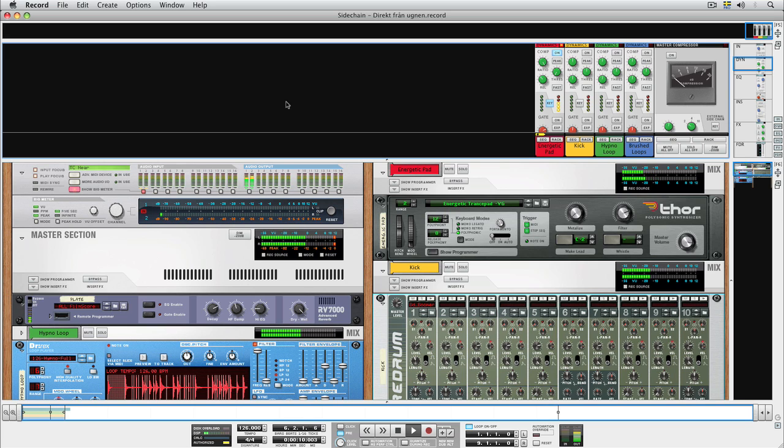Whenever the bass drum plays, the pad ducks, giving us a pumping sound popular in electronic dance music.